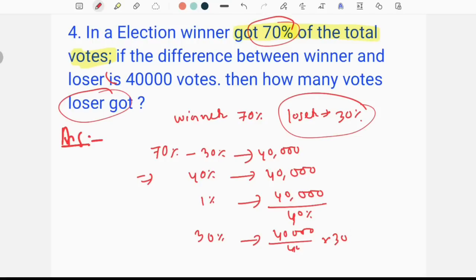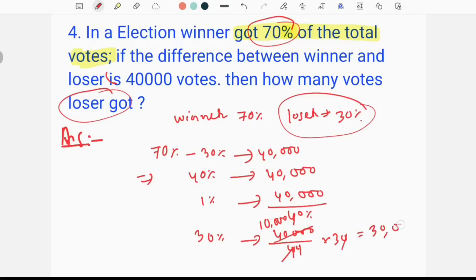Percentage is simple — you can cancel. This is a win; the percentage cancels. We compute 10,000 times 3, which equals 30,000. So 30,000 is the correct answer for the loser's votes.